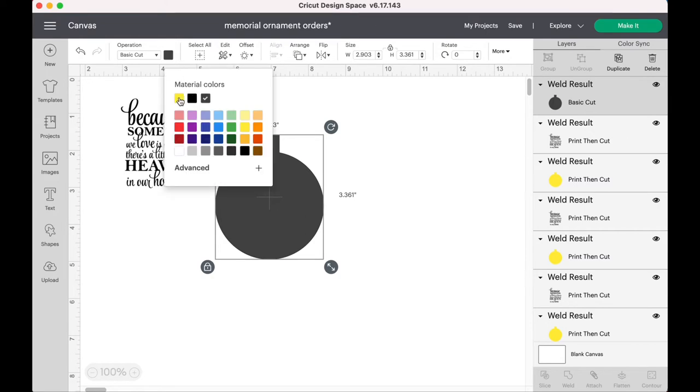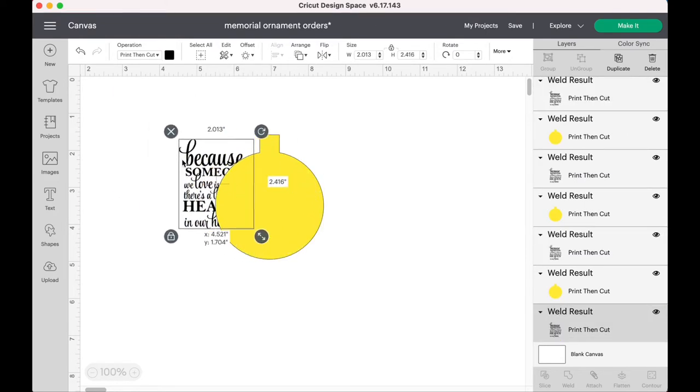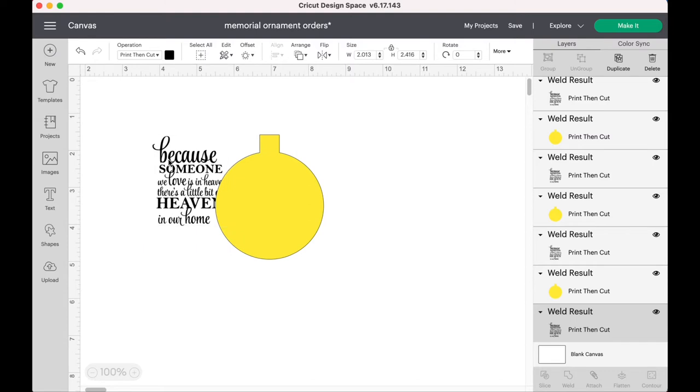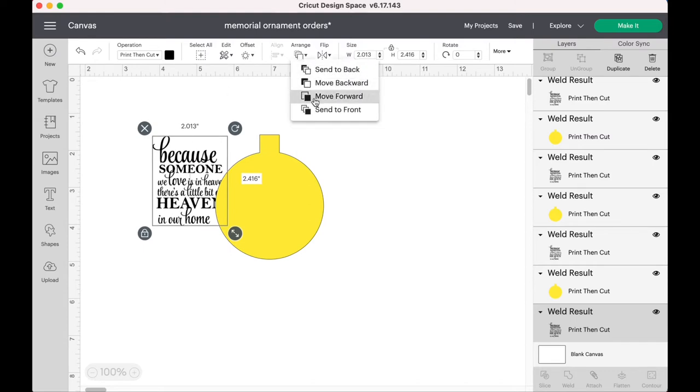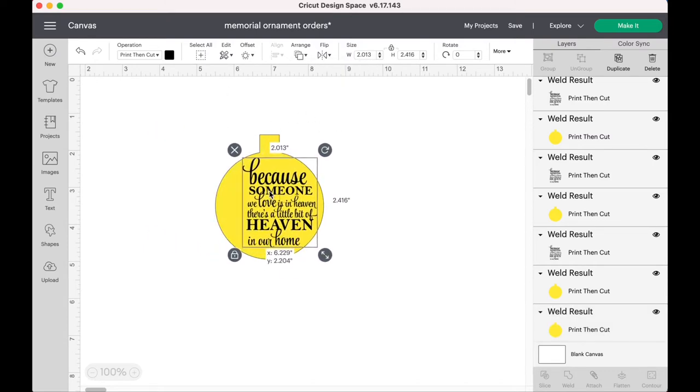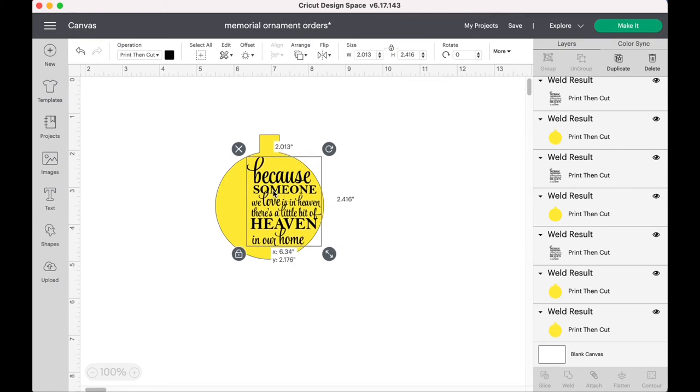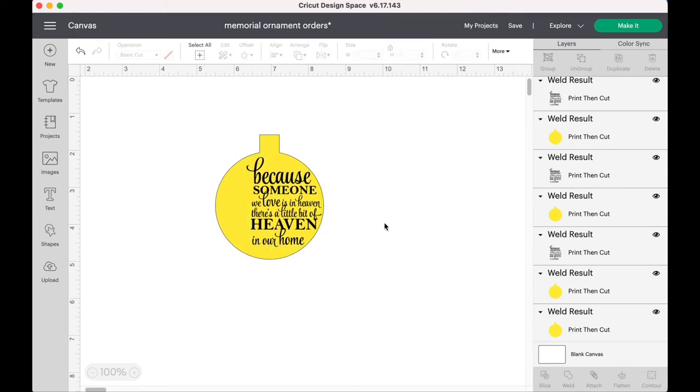And then I usually change it to a yellow just so I can see it real well. And as you can see, the quote is kind of behind it, so you want to send it to the front. And I bought this quote off of Etsy. They have tons of other options you can use if you don't like this one. I just like this one.